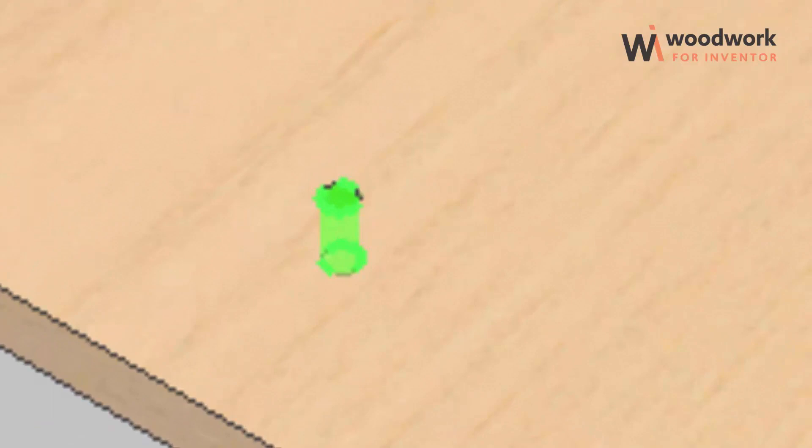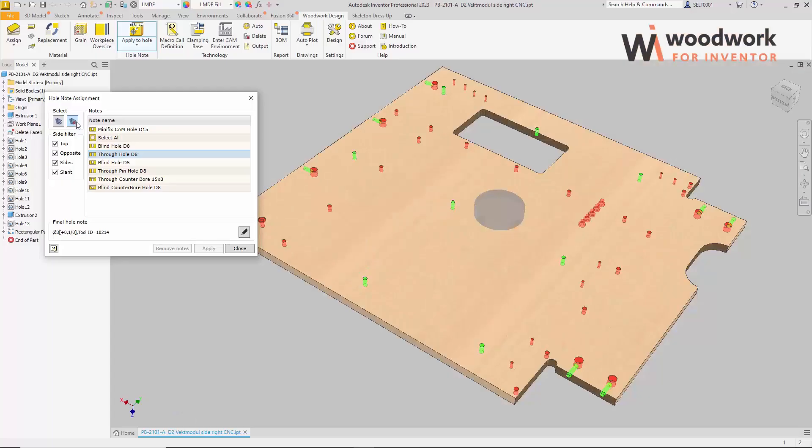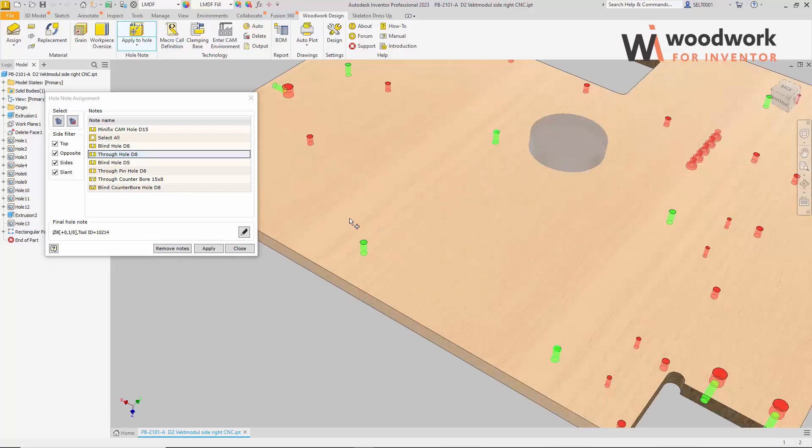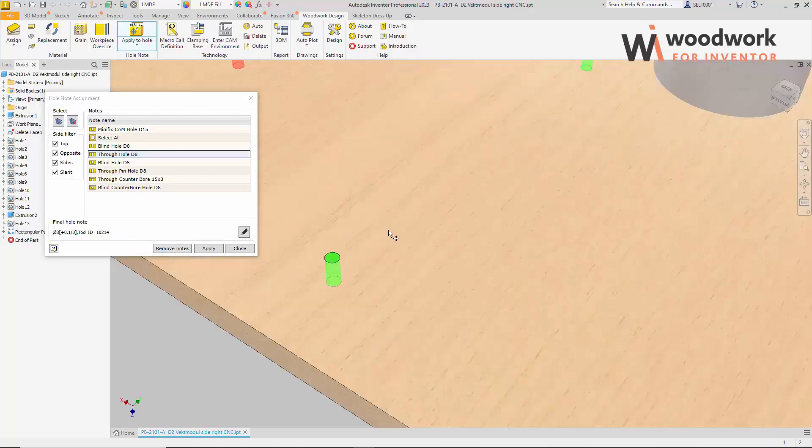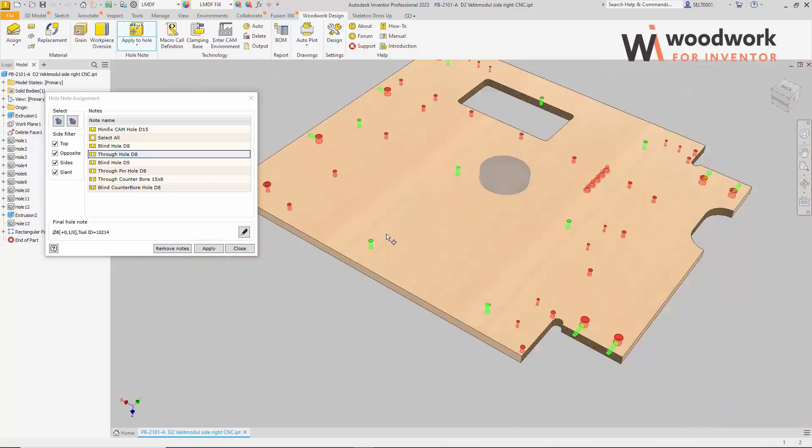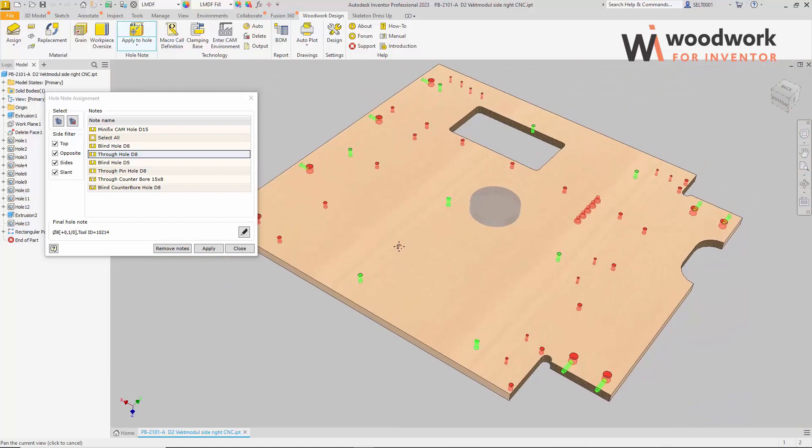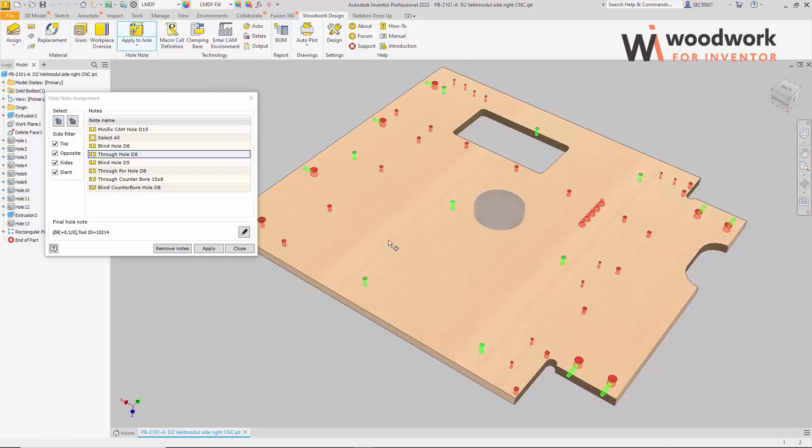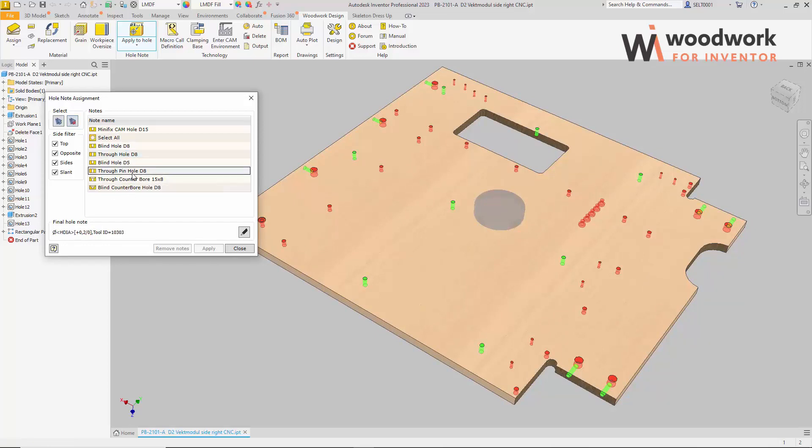An additional highlight of the edges of the hole indicates that the hole is included in the selection set. In the same way, we can remove the holes from the set, hole by hole or all holes at once. Additional options to narrow the selection. Here we see the side filter options. The user can additionally limit from which side of a part the template filters the holes. So, for example, we want to apply the through pin hole D8 node to the side holes only. Let's uncheck the top, opposite, and slat sides and see how our selection circle narrows down to the side holes.